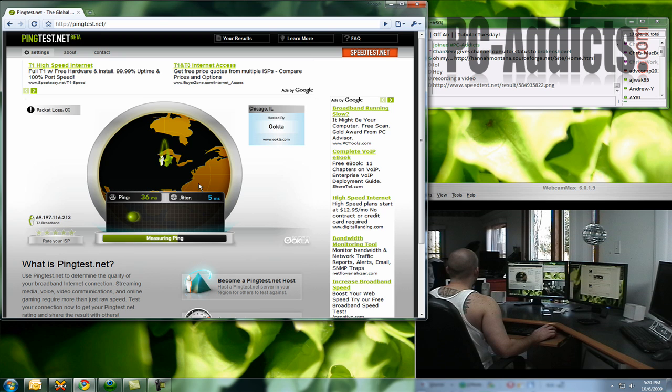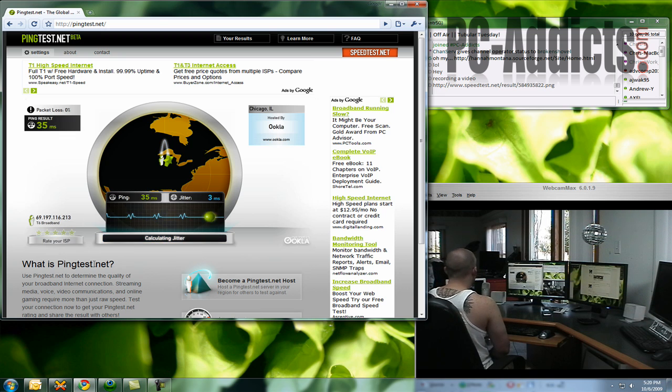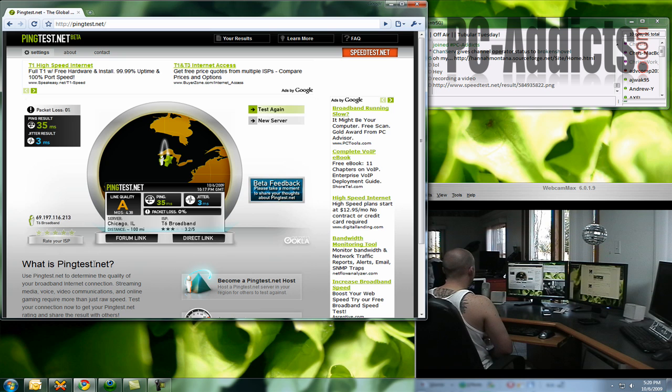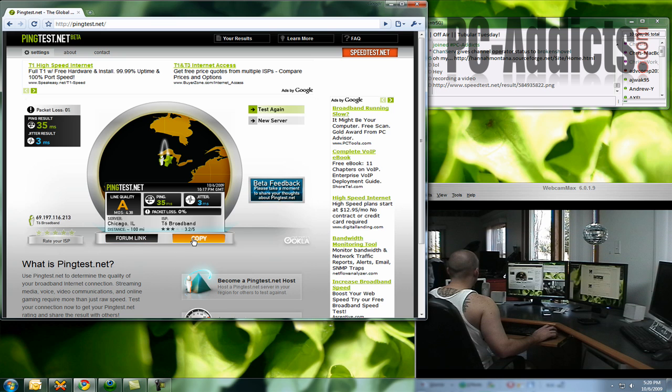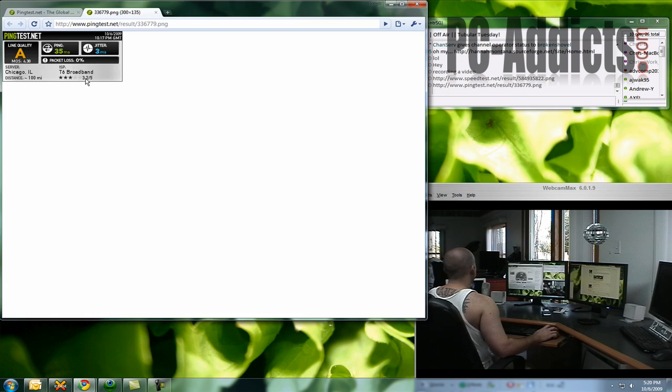This thing is supposedly supposed to give you some more information. Like someone told me it'll tell you how long it would take to download a certain movie size, all kinds of stuff. But then the same thing here, you can do a direct link copy. Copy it in there, and if we go to it, this is what we're going to see.